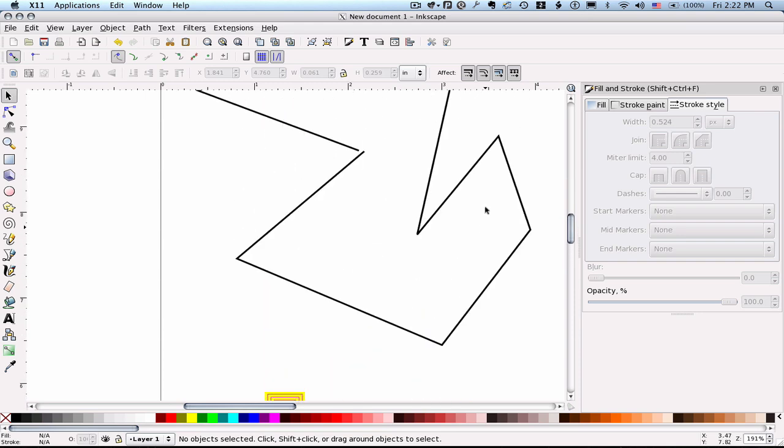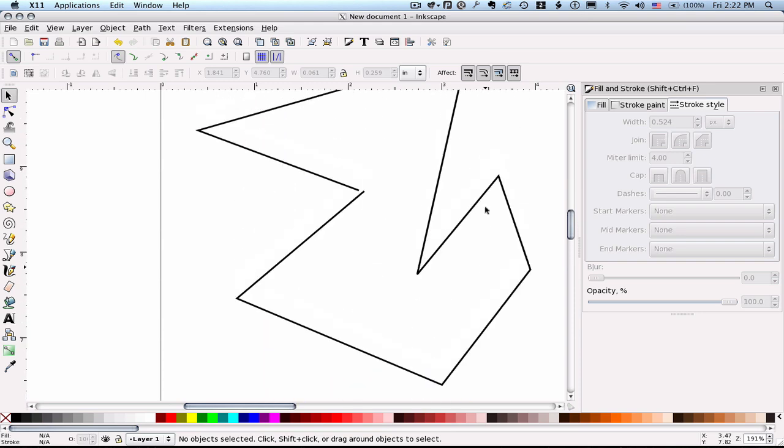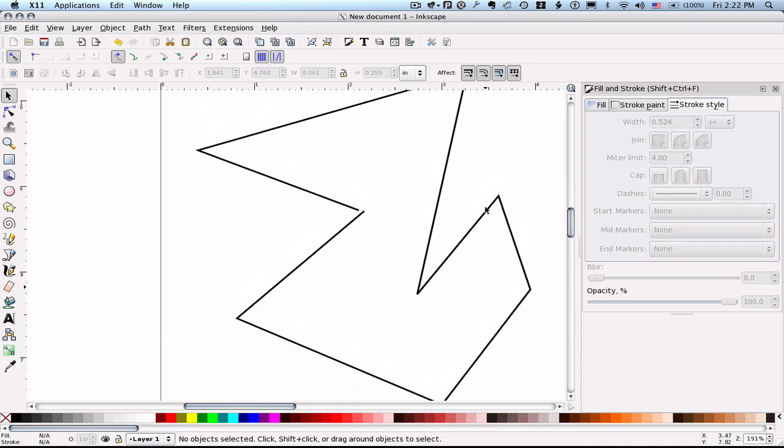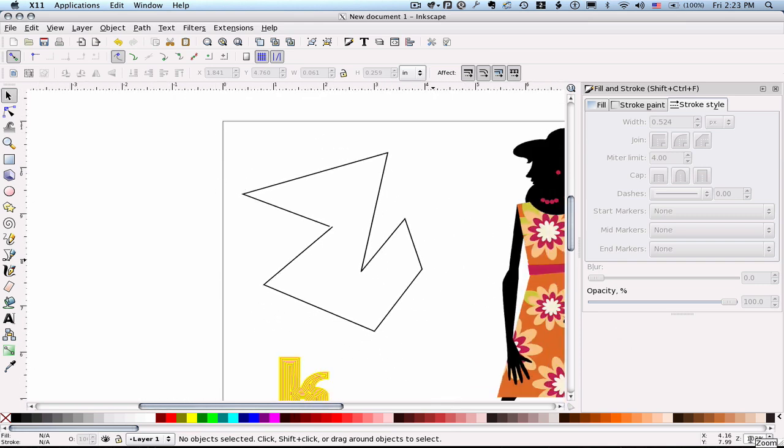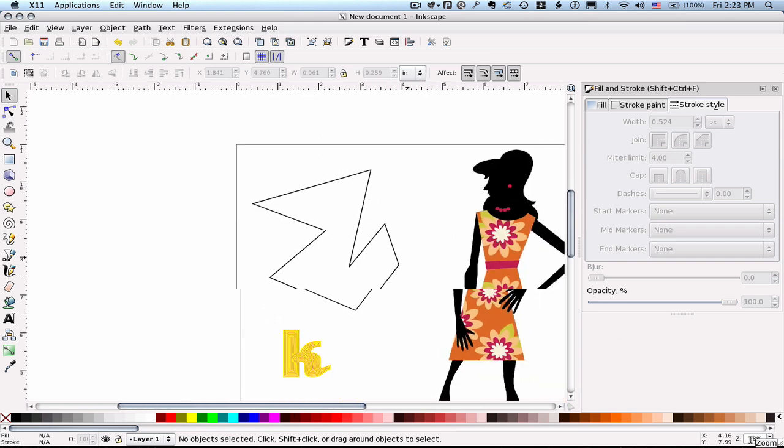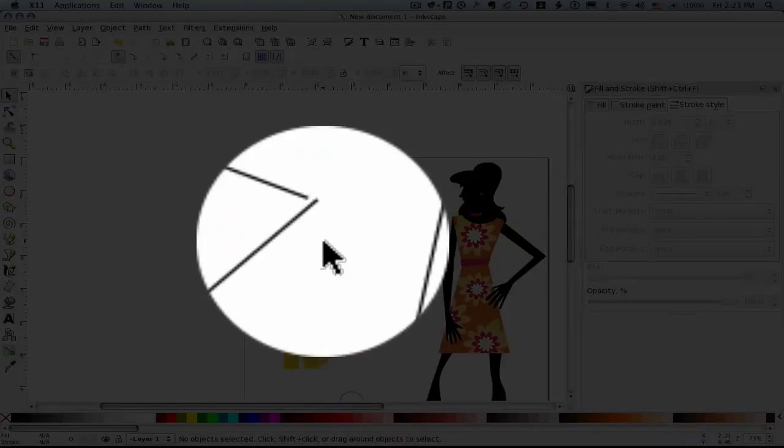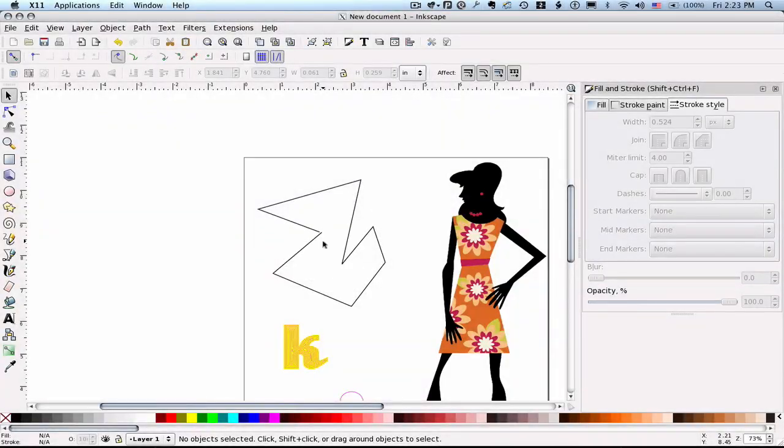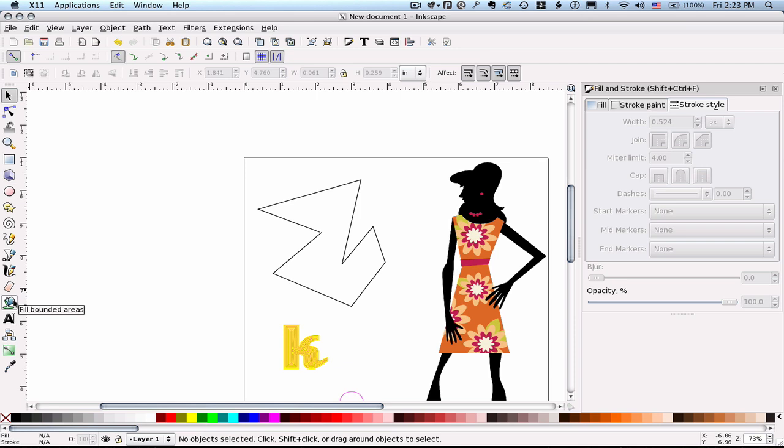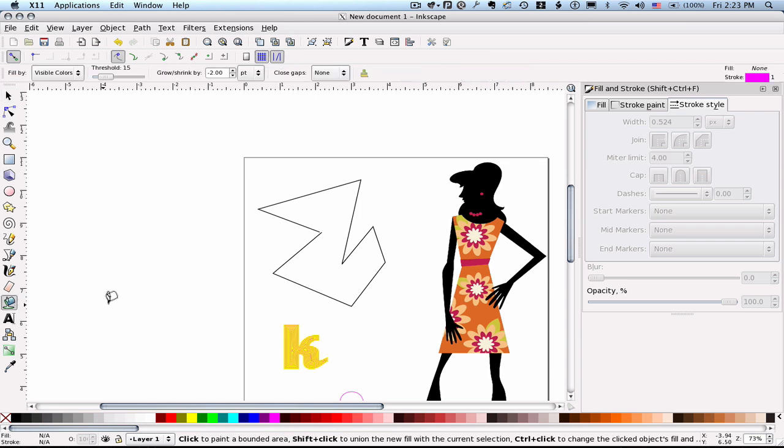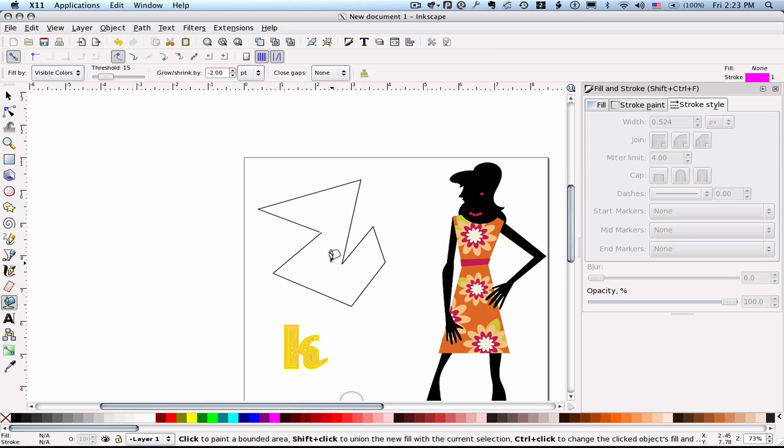The next setting I want to show you is the close gaps setting. And I've just drawn a shape here. And I've intentionally left a hole in it. The paint bucket fills the enclosed area. And if it's not enclosed then you have basically a leak. And the paint bucket instead of flood filling everything. It just gives you an error in the bottom that says area not bounded. So if I click here you'll see the area is not bounded cannot fill message.